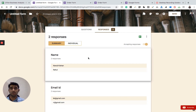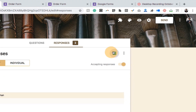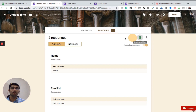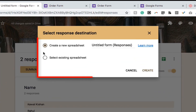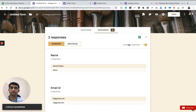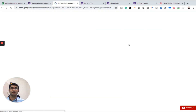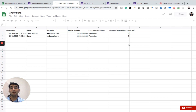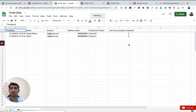Now imagine if you want this data to be in Google Sheets — wouldn't that be great? On the right side there is an icon called 'Create a Spreadsheet'. Clicking it gives two options: create a new spreadsheet or select an existing one. I'll create a new one and rename it 'Order Data'. Whatever data was filled in the Google Form is now automatically populated in the Google Sheet — that's the beauty of Google Forms.